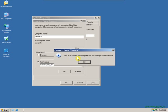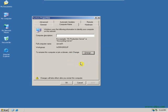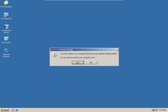You must restart this computer for the changes to take effect. Click on OK and then click on OK in System Properties. You will see one more message: you must restart your computer before the new settings will take effect. Do you want to restart your computer now? Click on Yes to restart the computer now.